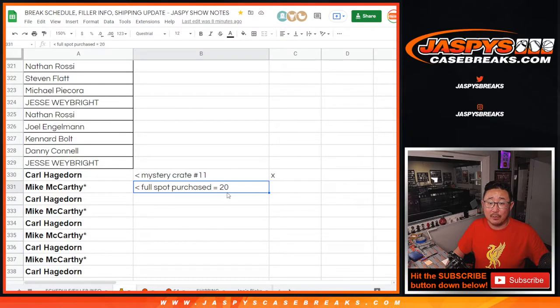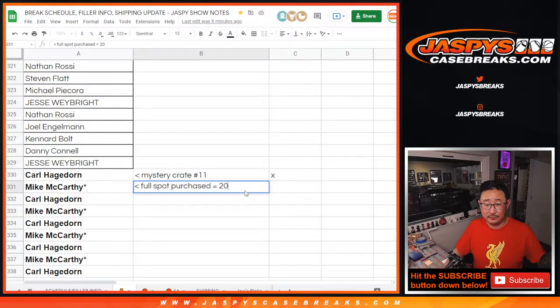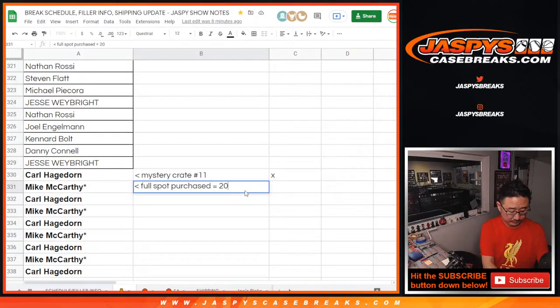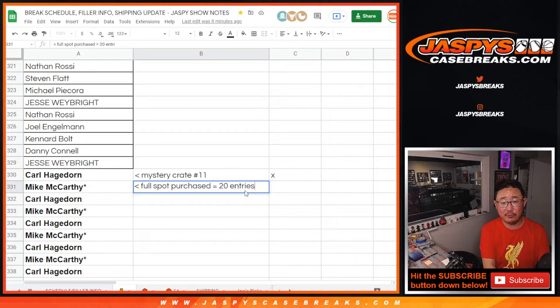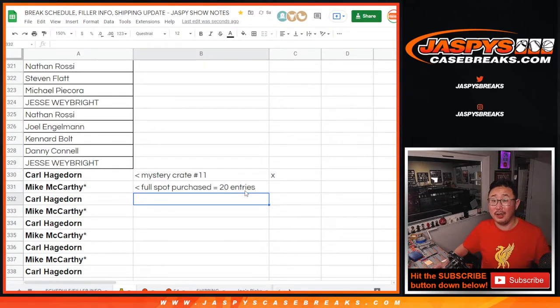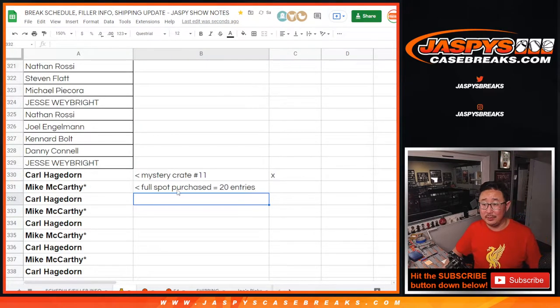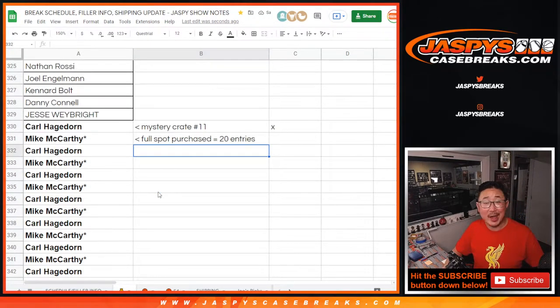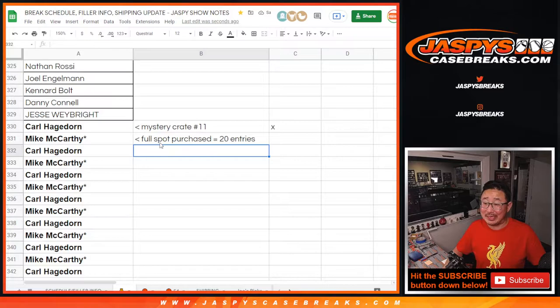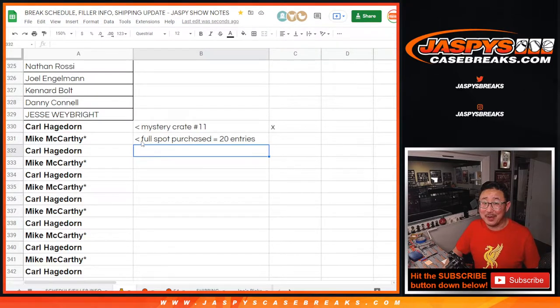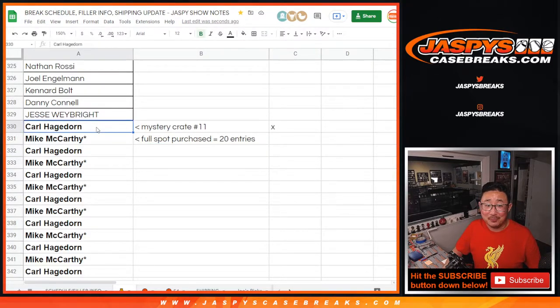Remember one full spot purchase equals 20 entries. So the only two people who bought full spots was Carl and Mac. There's Mac right there. And Mac ended up with the biggest hit in that Mystery Crate. Congrats, man.